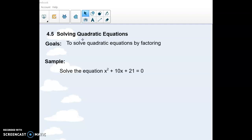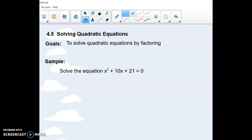Hello, this is section 4.5, Solving Quadratic Equations. The goal is pretty much what the name says — to solve a quadratic equation. There are a few different ways to solve them, but we're going to use factoring to solve them today.